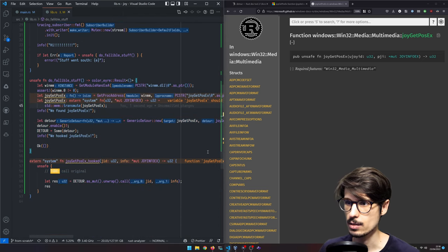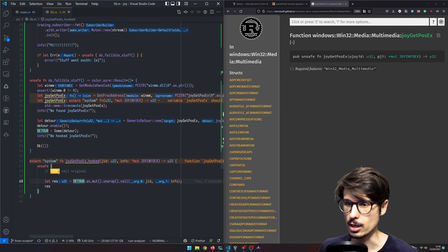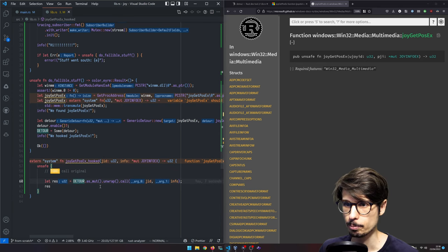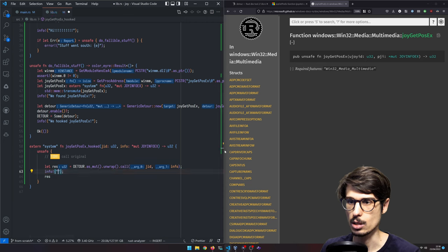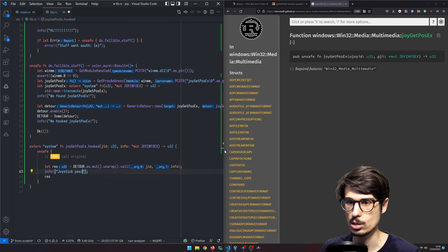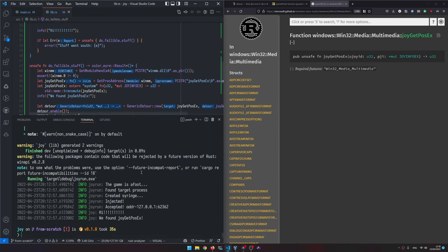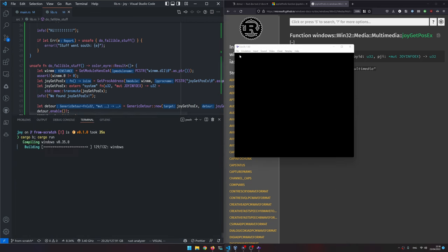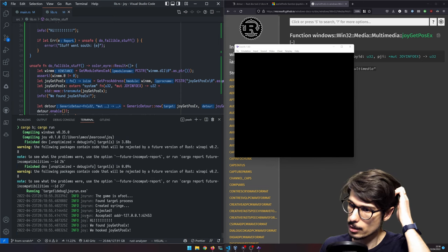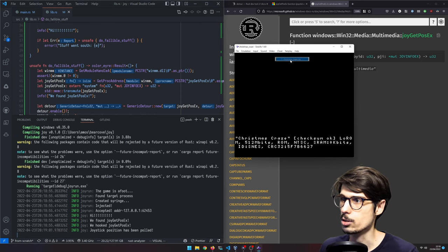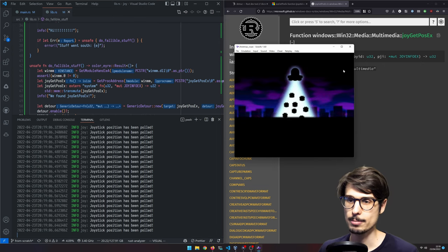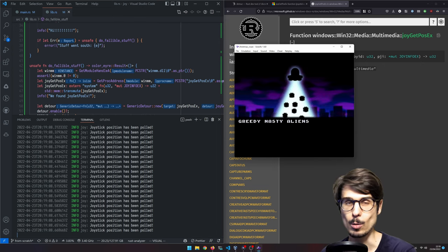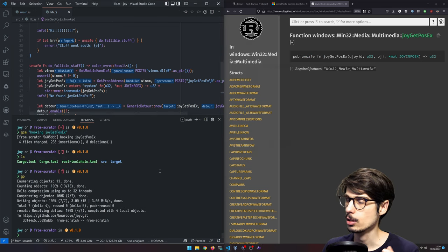We're marking the assumption that this function here is going to return before this is ever called. And then we're also making the assumption that detour is initialized by the time we reach that code path. So here we're calling the original and what we're going to do is just say, Hey, joystick position has been pulled. You're going to see something interesting here is that it's not getting called until it starts emulation. So now it is getting called. And you know, I feel good about this. Like we're almost done. We're so close to being done.